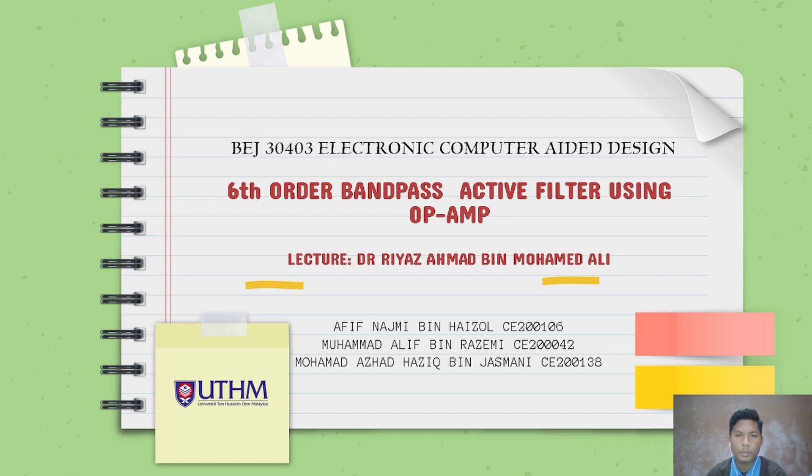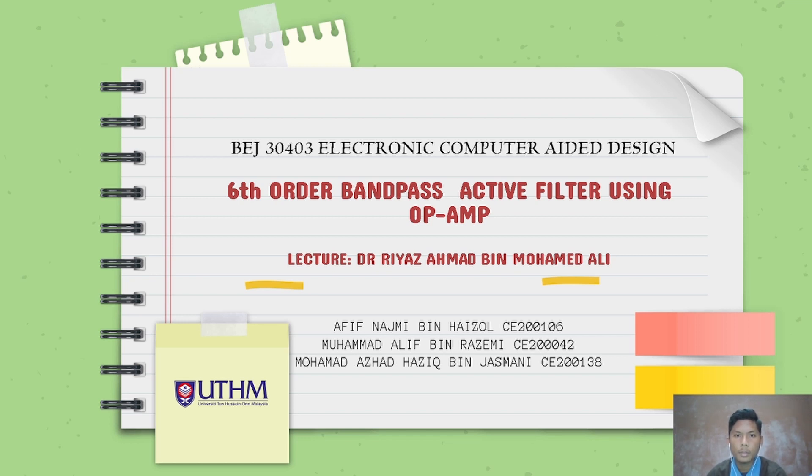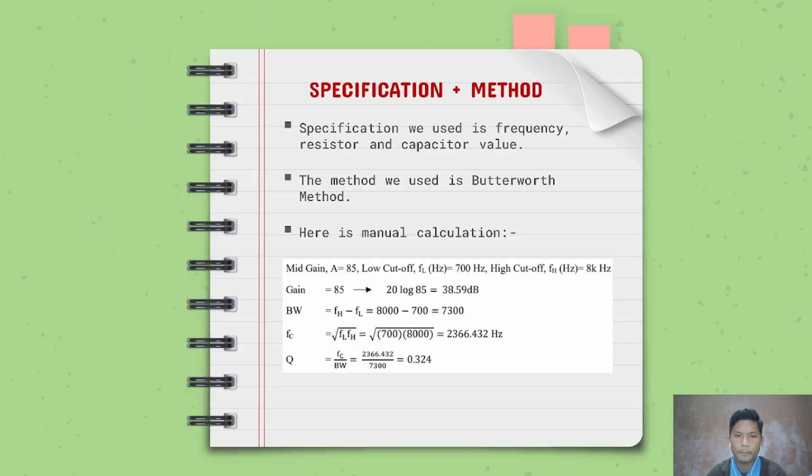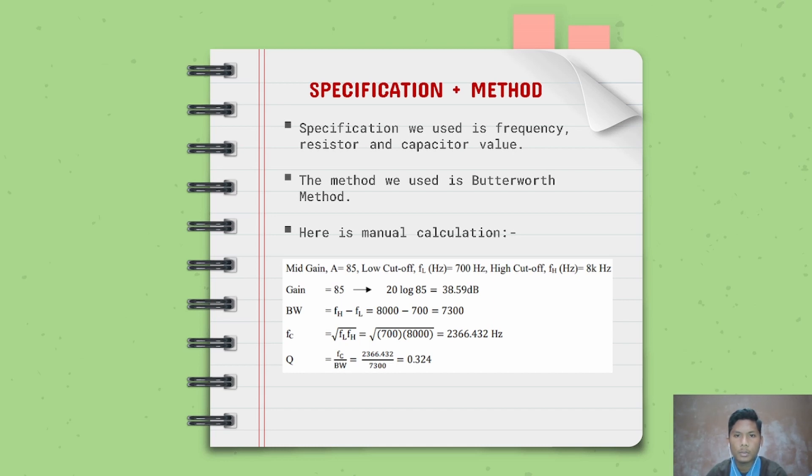Assalamualaikum warahmatullahi wabarakatuh, my name is Mama Alif Benazmi, metric number CE200042. Today I'll be presenting the simulation for sixth order bandpass active filter using OpAmp. The specification we use is frequency, resistor, and capacitor value. The method used is Butterworth method.